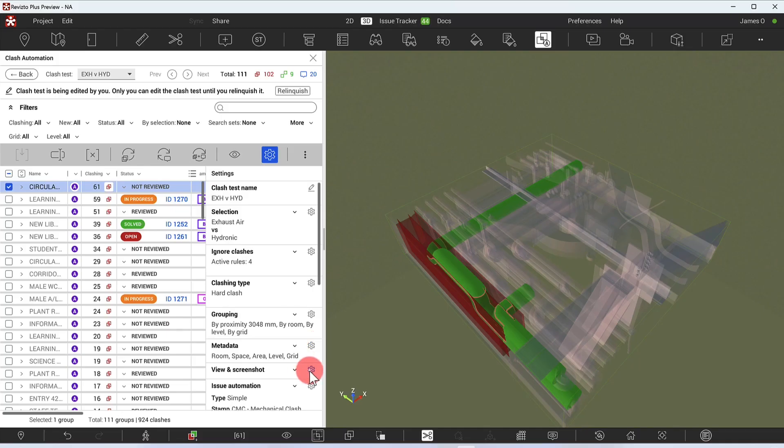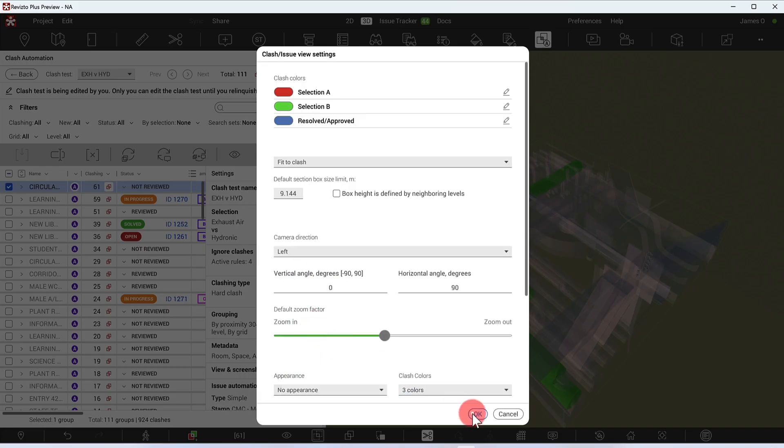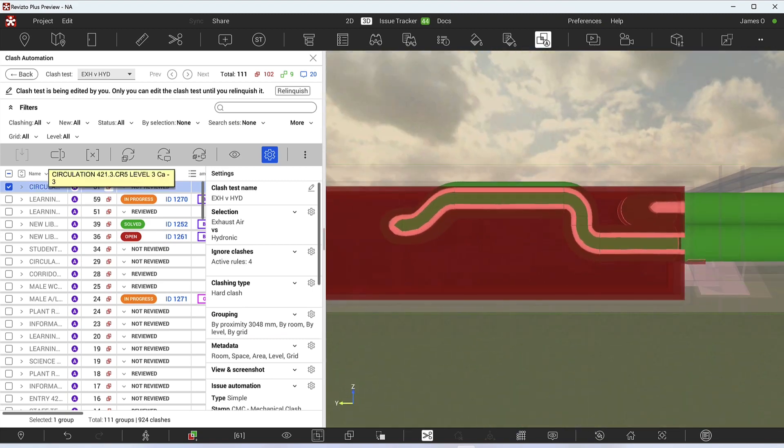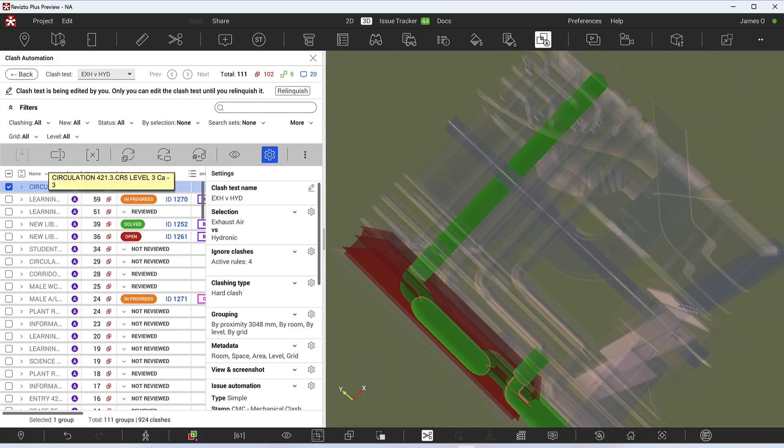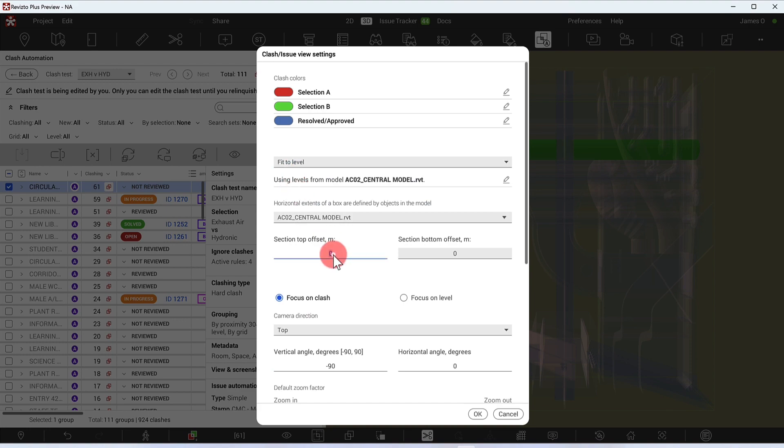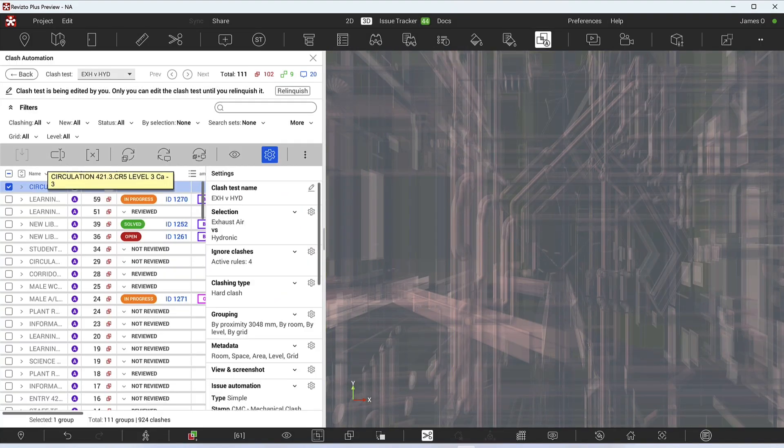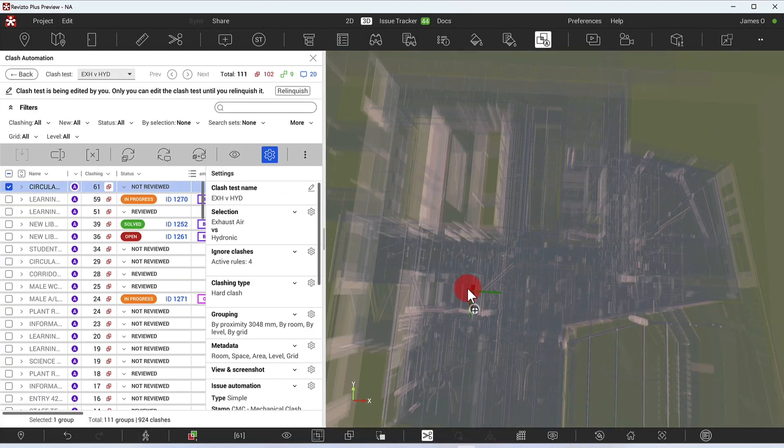In Clash Automation, you can now set a default camera angle for consistent display of clashes. Additionally, you can fit clash section boxes to model levels to get a better context for each clash.